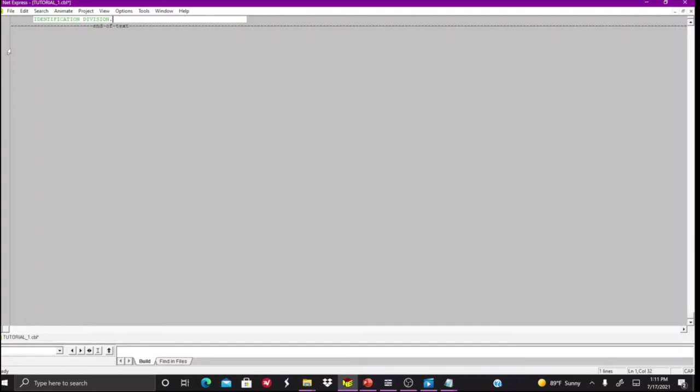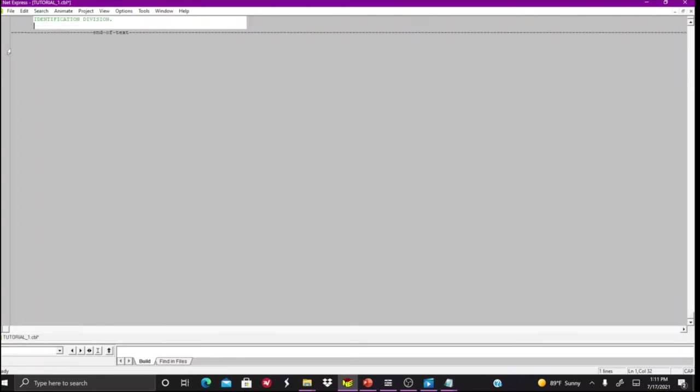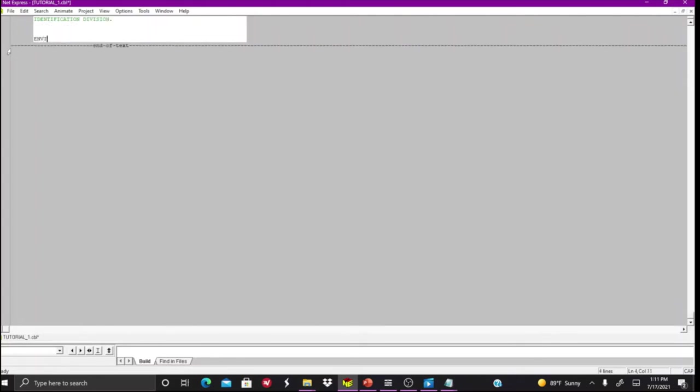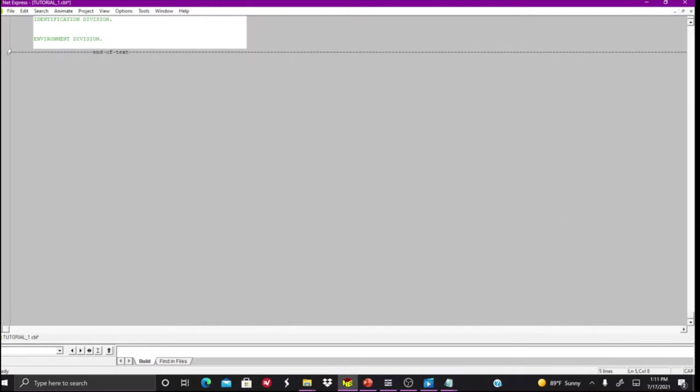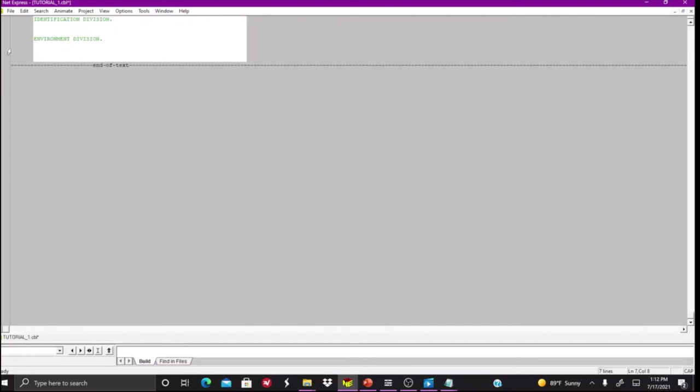The second division is the Environment Division. This is the division of the code where you define your types of files, what is going to happen with them. You define your inputs and outputs basically, and if you're using any kind of special cases like VSAM files, which I will maybe cover later. That's sort of considered advanced, but it's really not that advanced. It's kind of like a database.